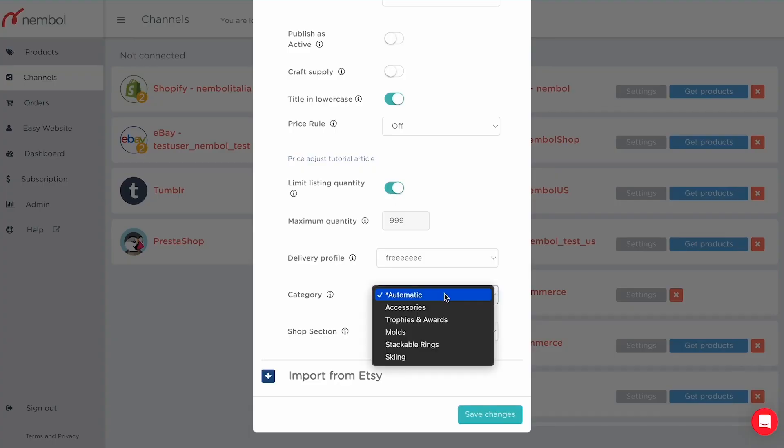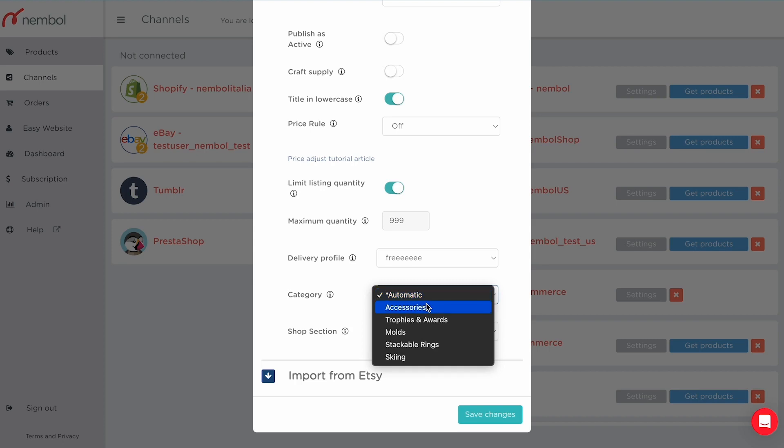Category is set to automatic by default. Automatic uses artificial intelligence to place your products in the correct Etsy category, taking keywords from your title or from the category field in your Nembo product card. For example, if you import from eBay, Nembo gets the eBay category and uses those keywords to feed the AI, which then determines your Etsy category. If you have thousands of products, that's the recommended approach. Otherwise, you can see the five most frequently used categories from your latest 200 Etsy listings, allowing manual association between a bulk of listings and a specific category.